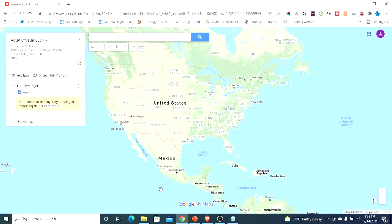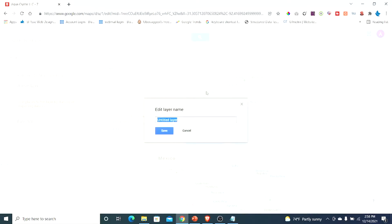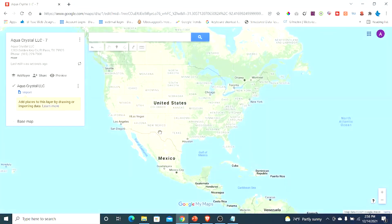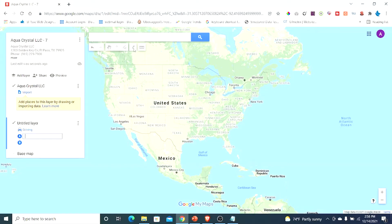I have a description already in a notepad, so I'm going to copy all this description and put it in where it says description. I'm going to go ahead and save that. Now we can get started — we can title this layer, and I'll put the name of the company. Next we're going to make some driving directions, so go over here where it says add directions.